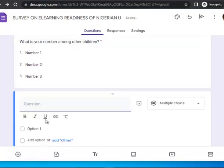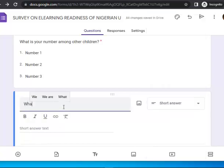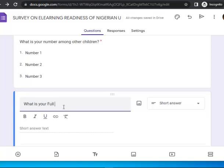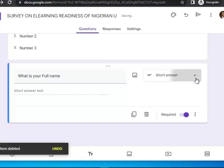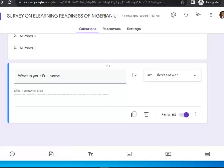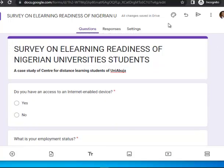Let me set another question using Short Answer. I'll ask: 'What is your full name?' — that will require them to type. I'll leave the field open for their response. We have a host of other question type options you can also try your hands on. Now I've set my questions, and the next thing I want to do is see how the form will appear before I publish it.